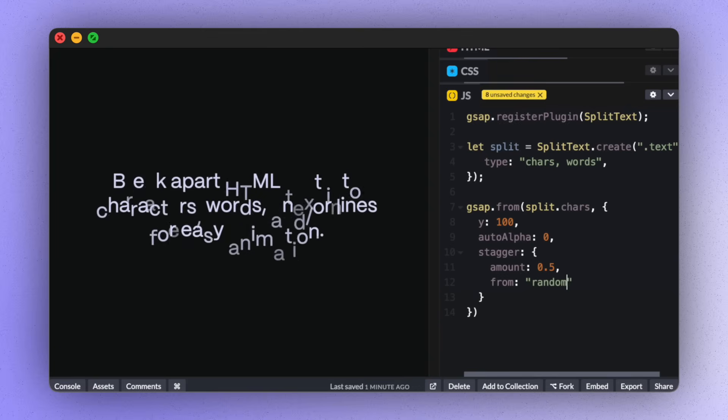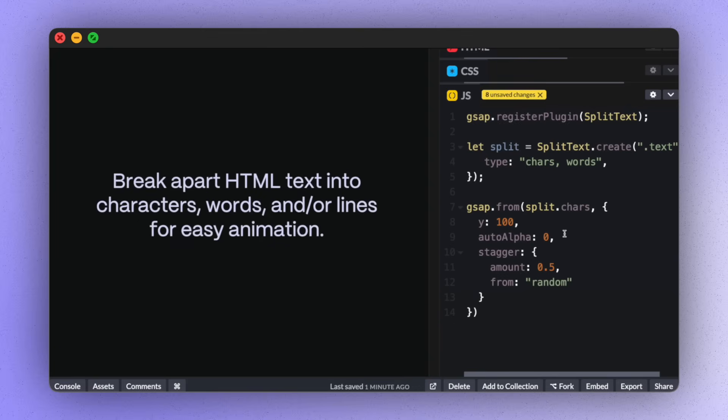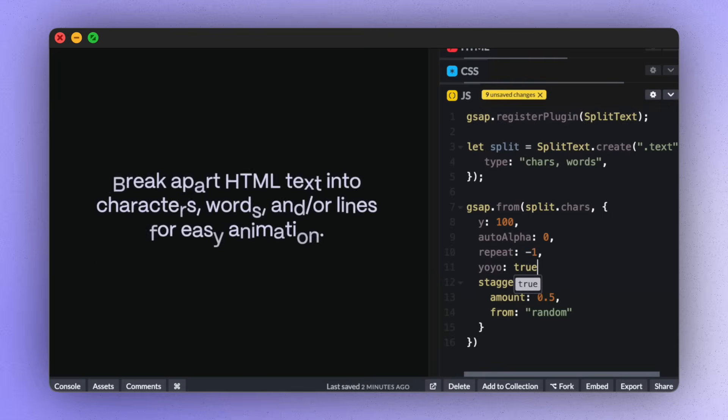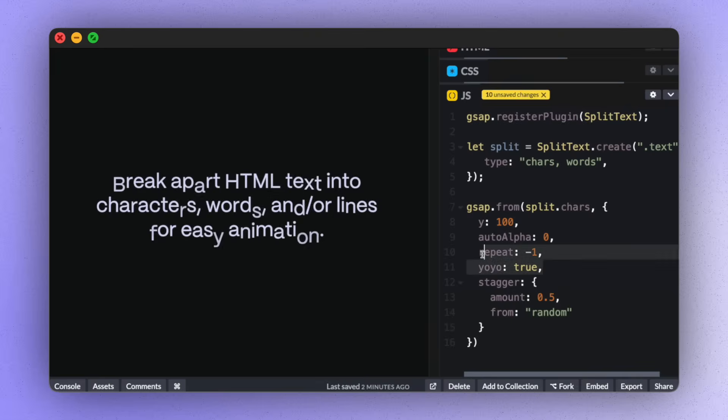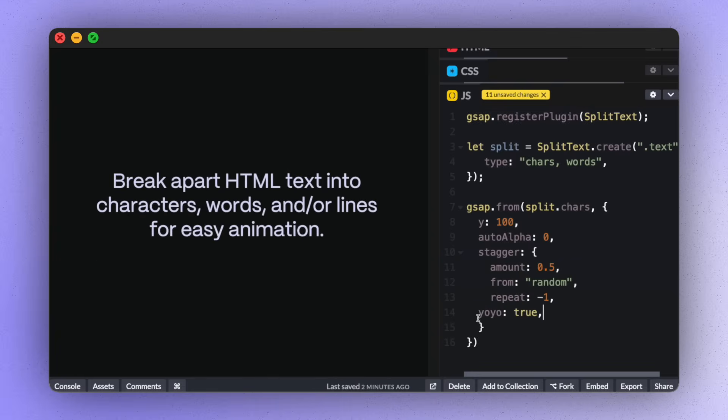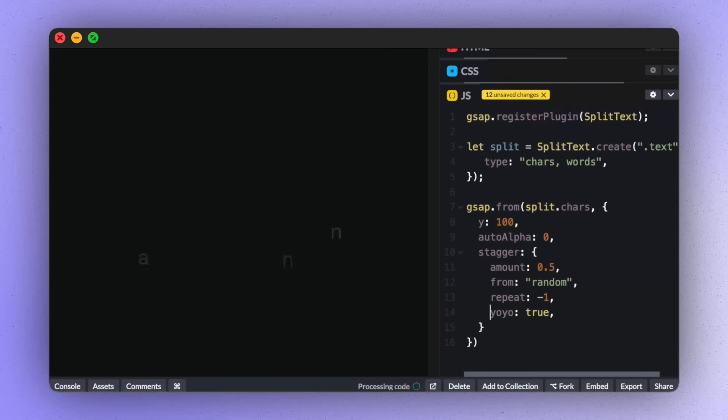If you put a repeat in the tween itself, the entire tween will play, then it will repeat when the animations have all finished. Or you can put this repeat and the yoyo inside the stagger and each individual animation will repeat when it's finished.